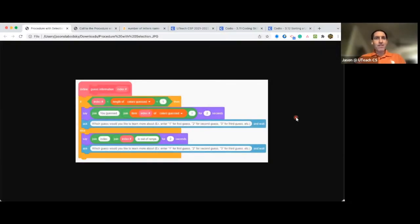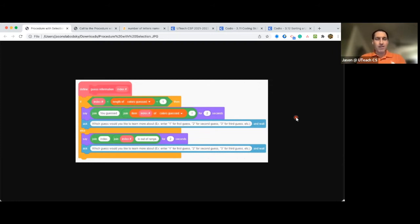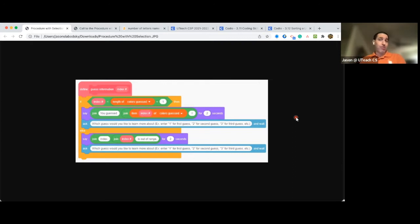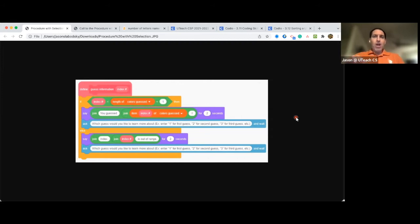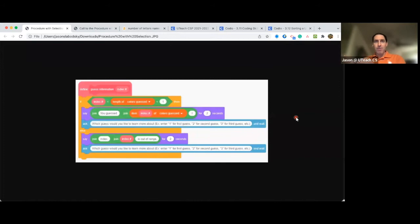Hi, everybody. In this quick video, I just want to clarify what College Board means by sequence, selection, and iteration for the procedure in the Create Performance task. So I get a lot of questions about, do you have to have selection and iteration in the same part of the procedure?